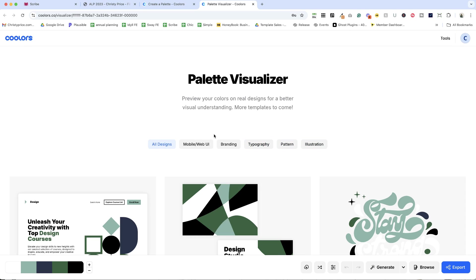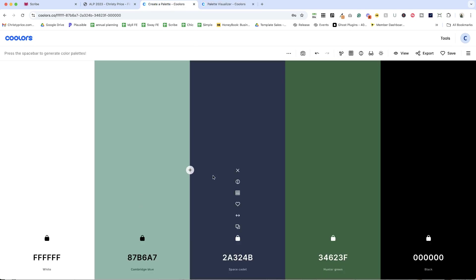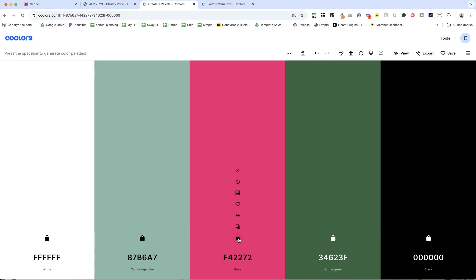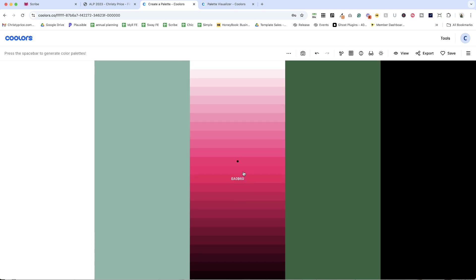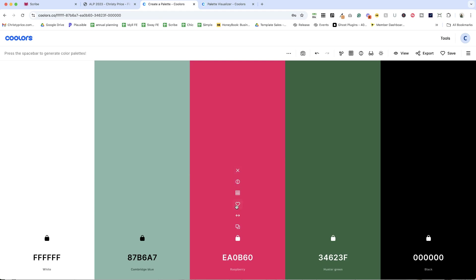And as I'm seeing it, I'm feeling like it looks a little dull, like I need something more bold in my color here. So I'm going to unlock my space cadet and I'm going to go rose. And let's say I want it to be just a little bit darker, a little bit brighter here. So I'm going to go raspberry.